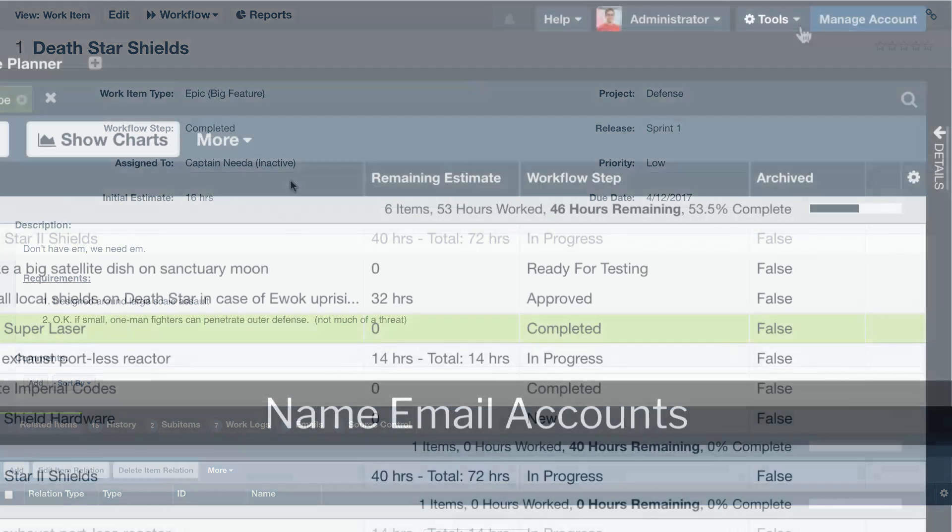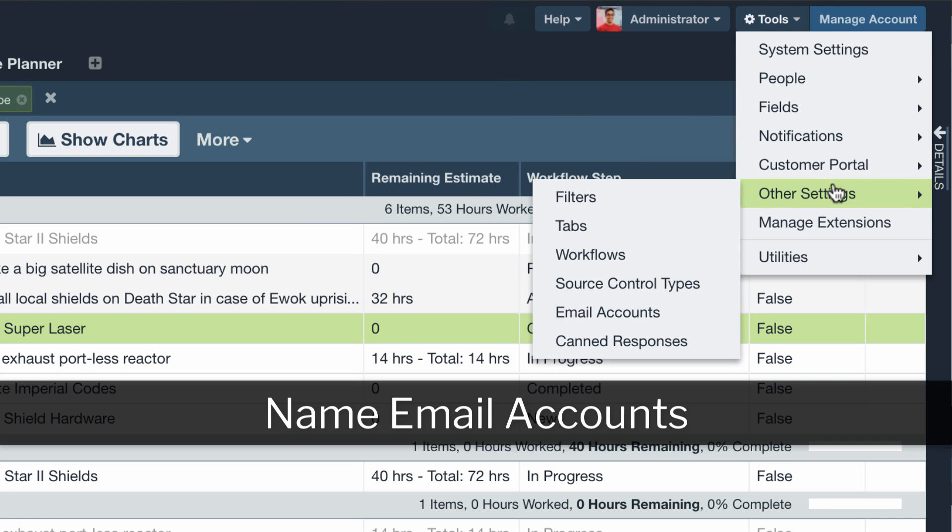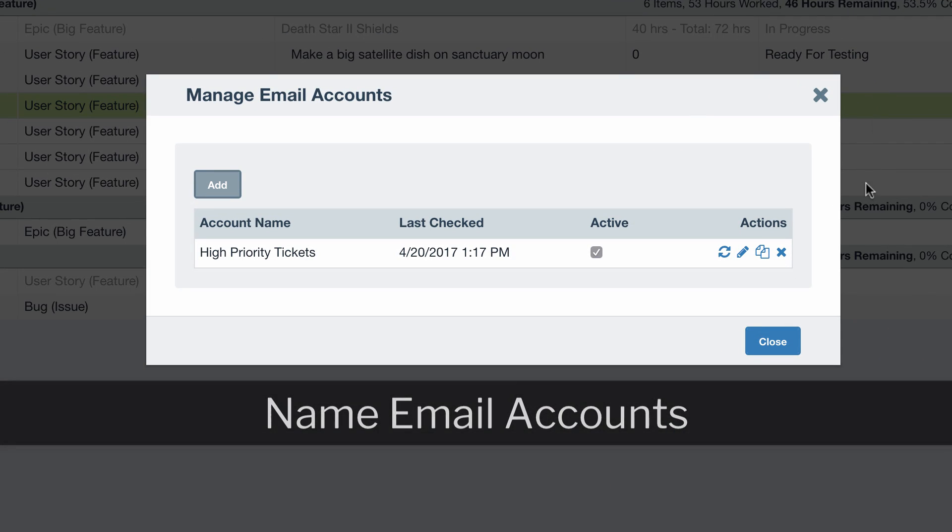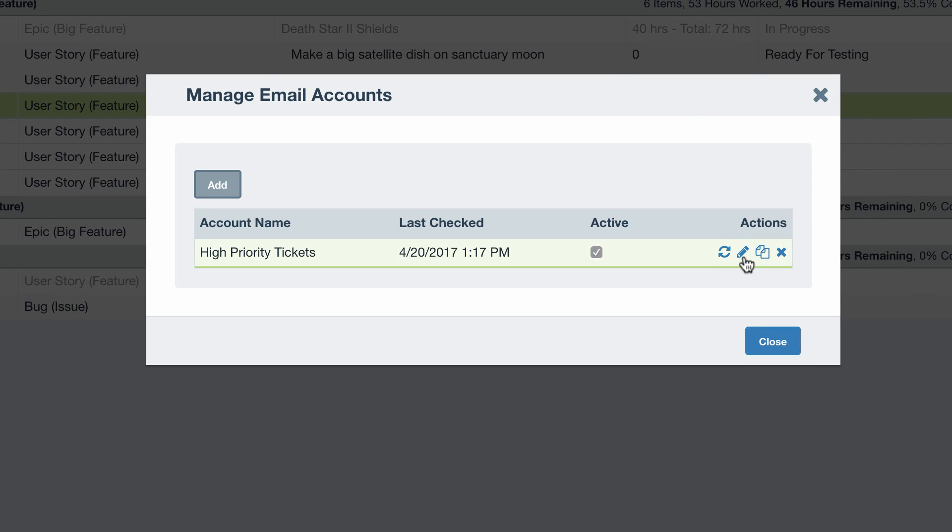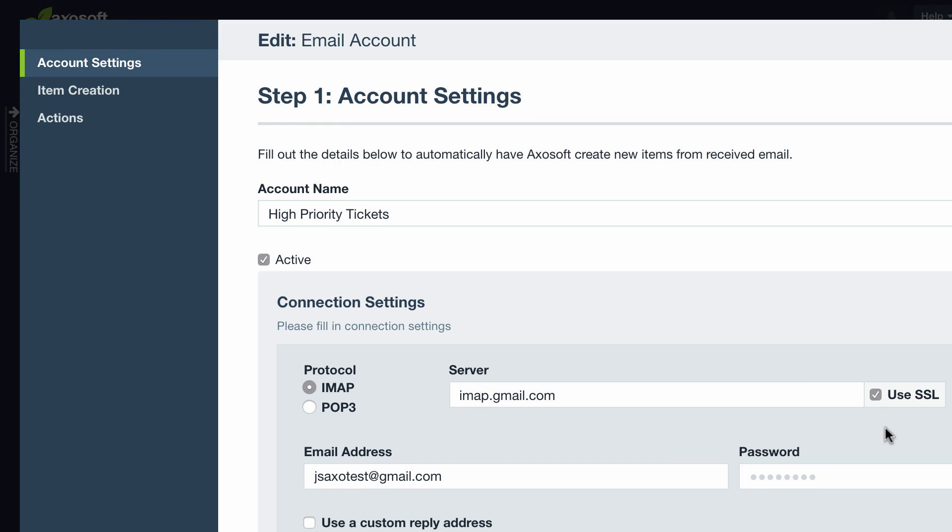You can now name your email accounts. So go to Tools, Other Settings, Email Accounts, and set the Account Name field. This makes identifying accounts much easier if you have multiple email account connections.